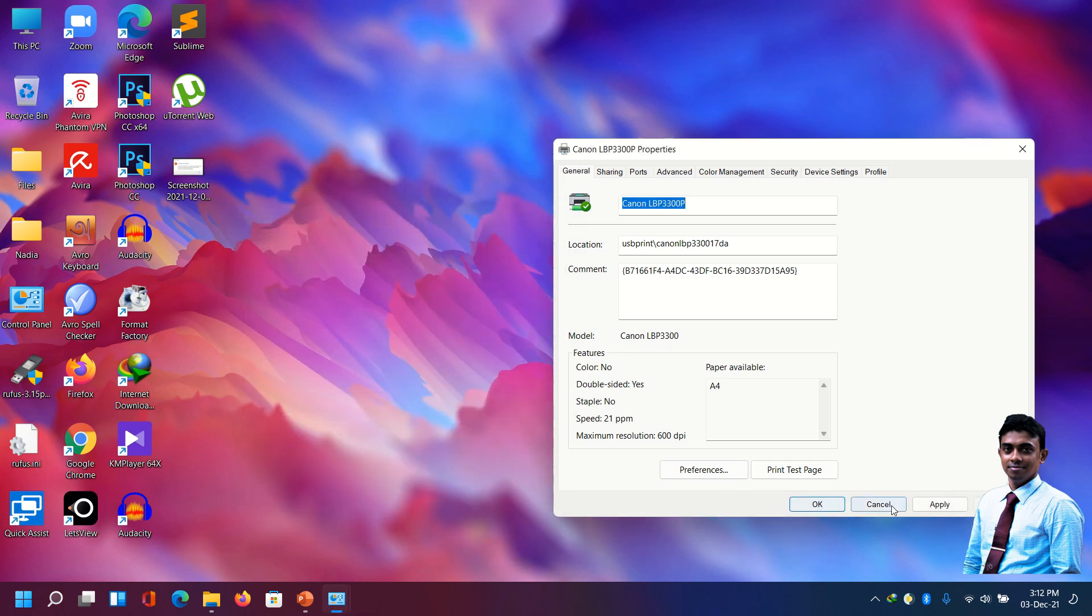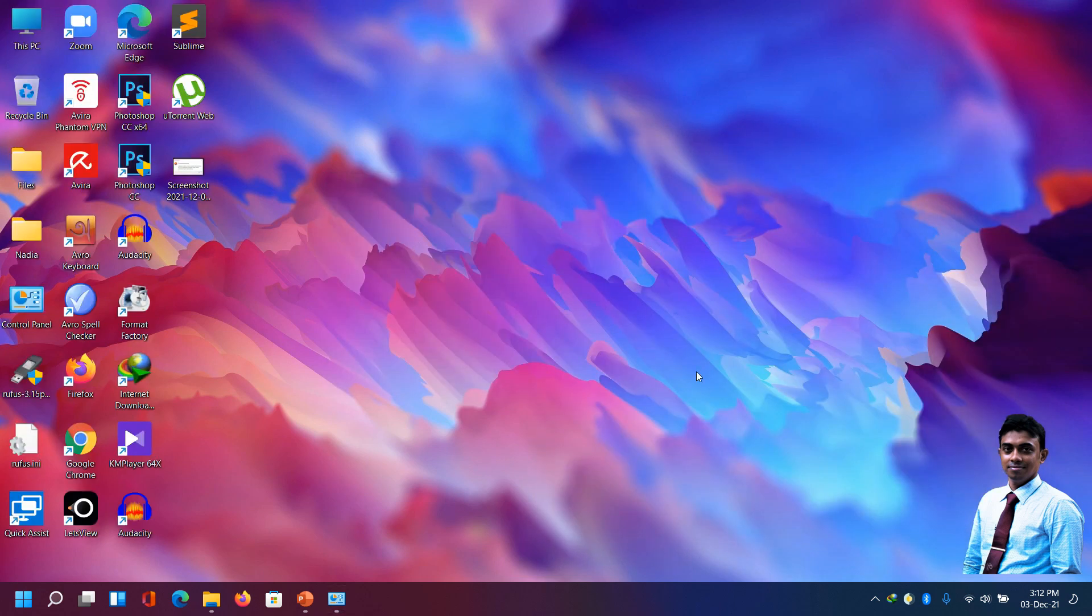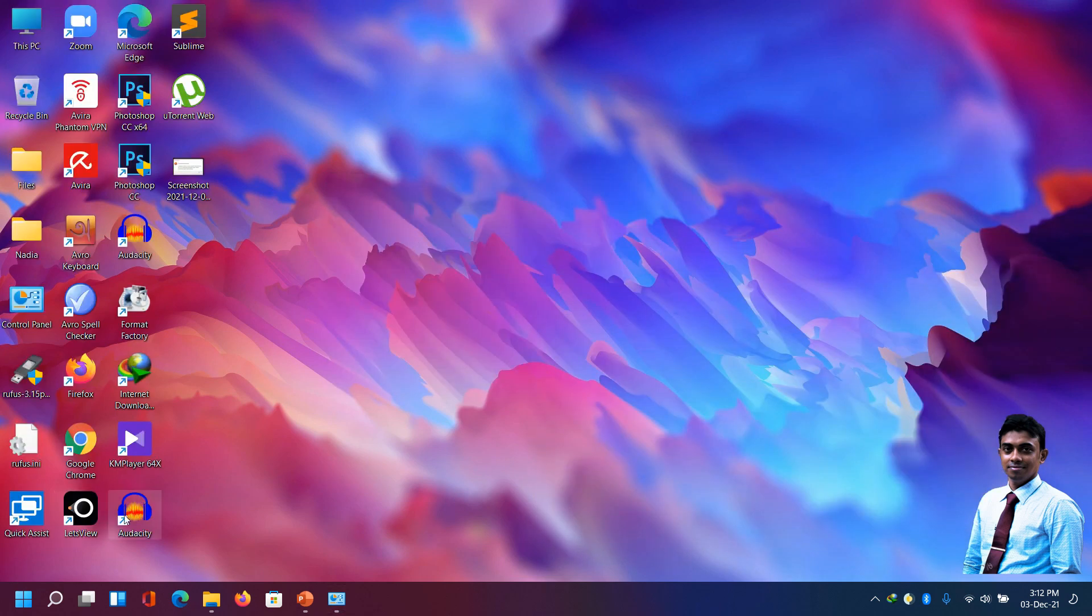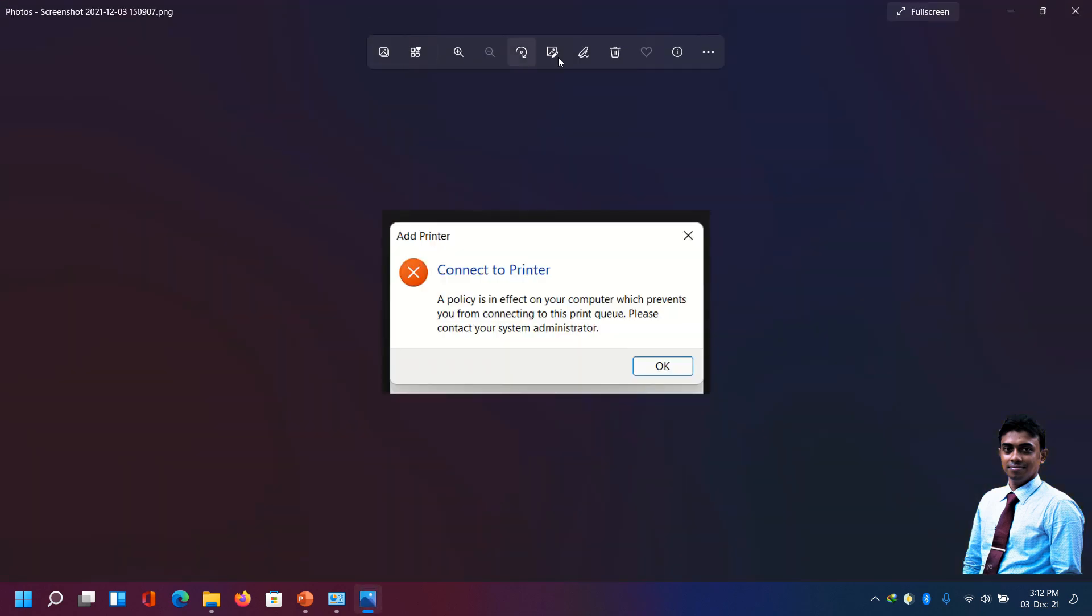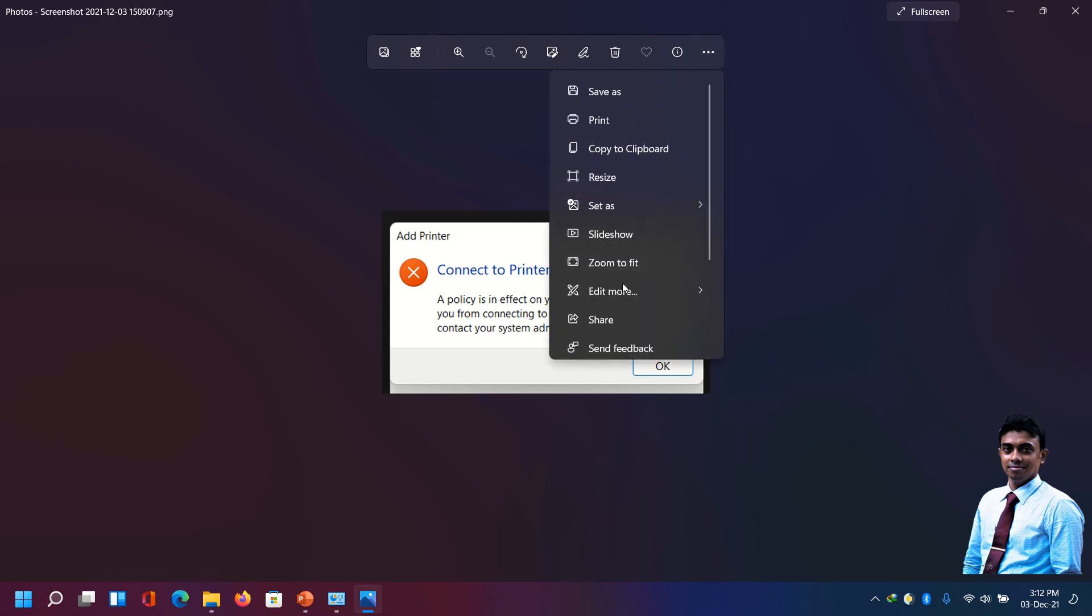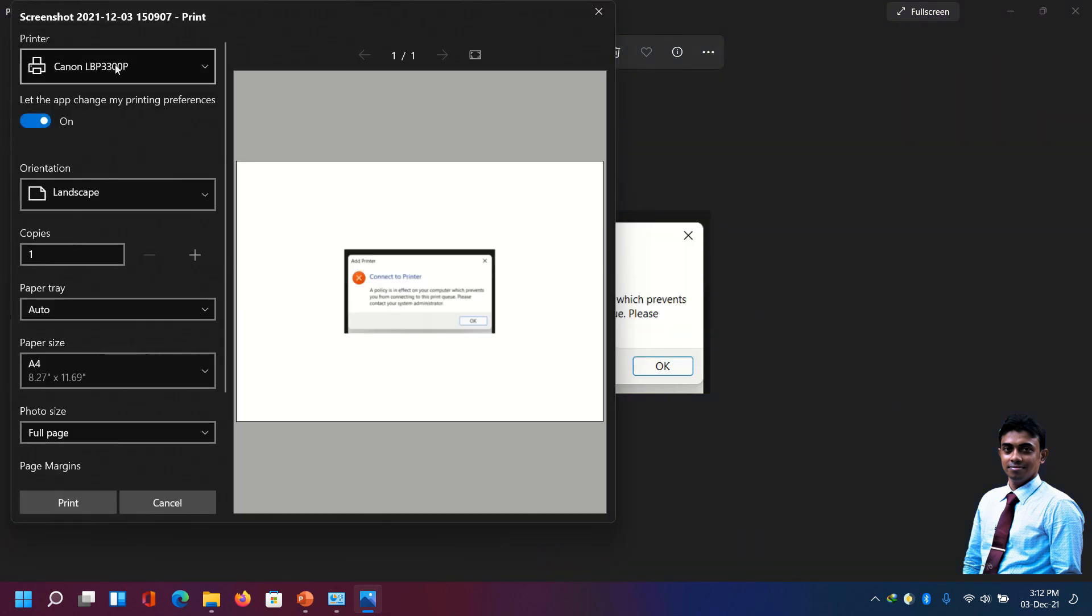We have successfully connected the printer. Now if we want to print any document, suppose this photo I want to print, then this default printer comes and it works. Thank you.